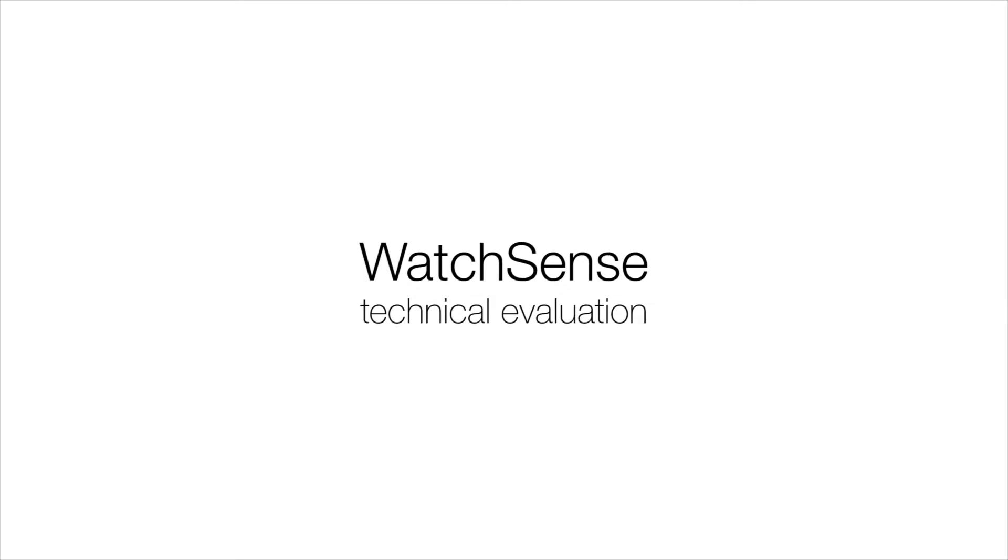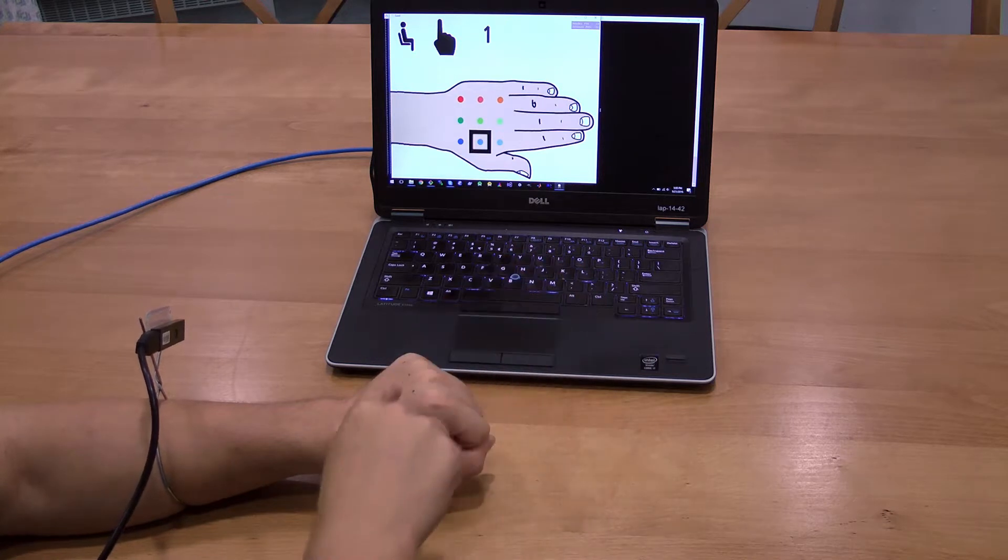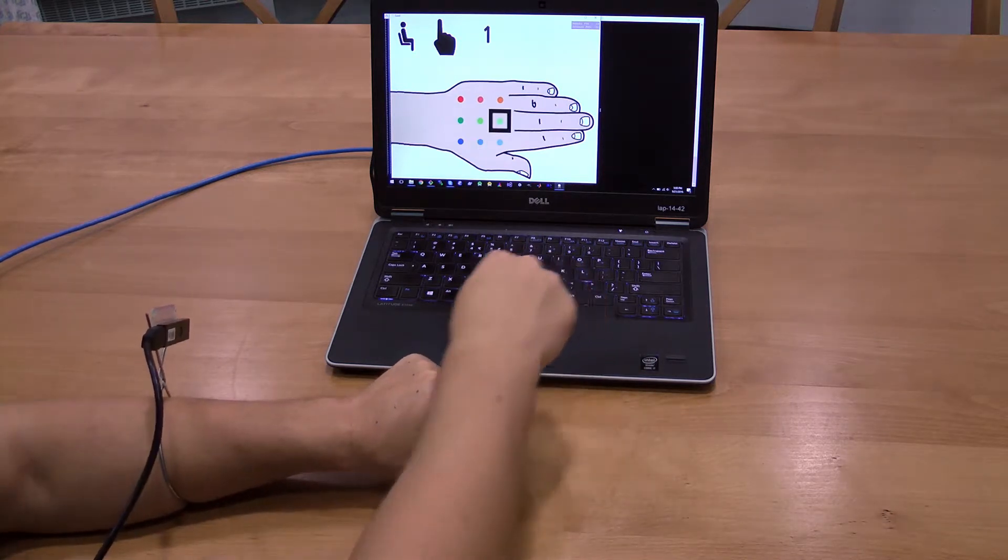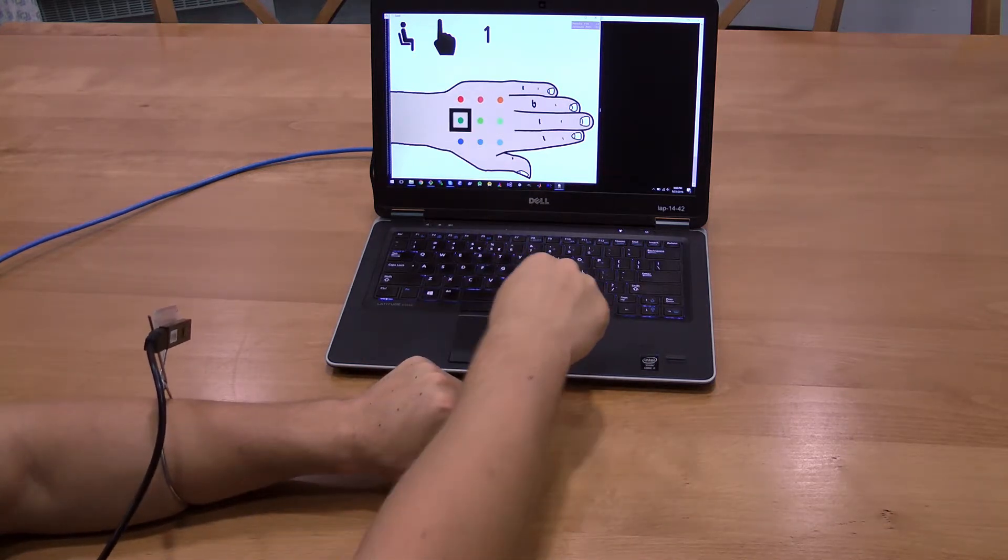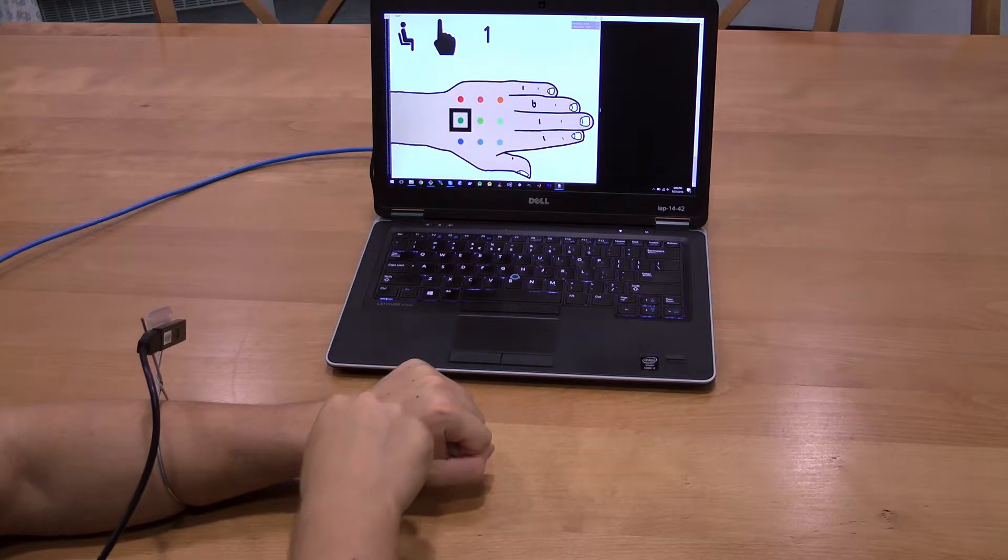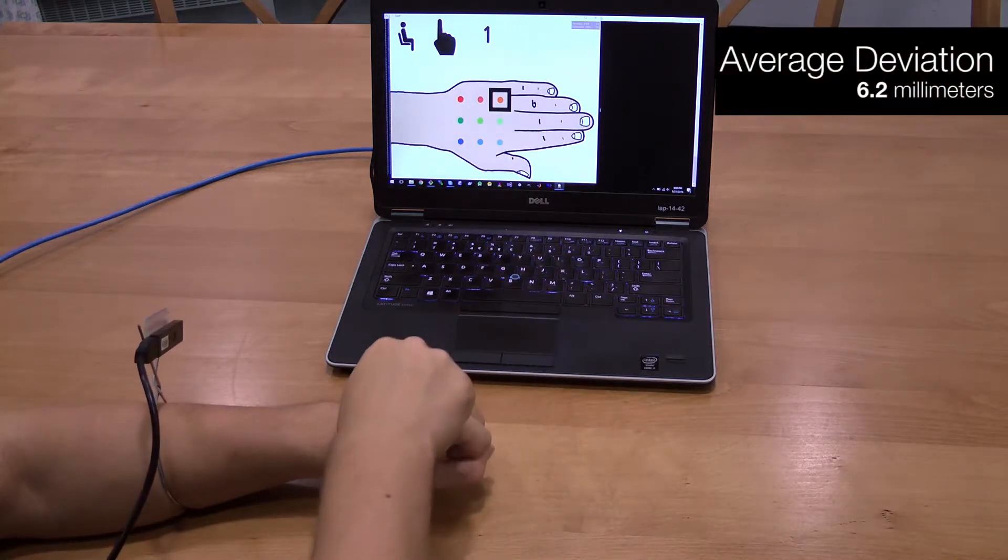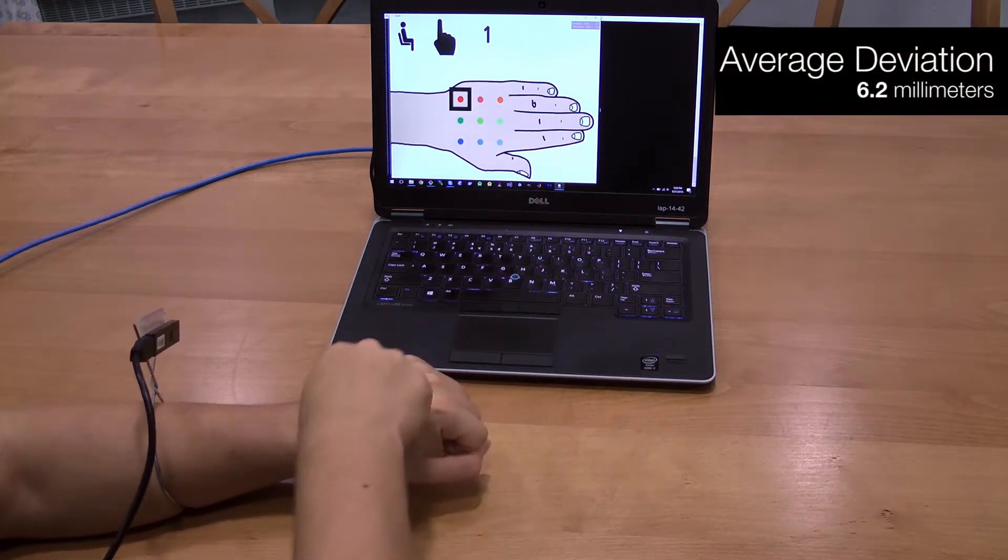We conducted an experiment to evaluate the position accuracy and contact accuracy of our algorithm. Participants repeatedly touched nine marked points on the back of the hand in four conditions. The average positional deviation was 6.2 millimeters.